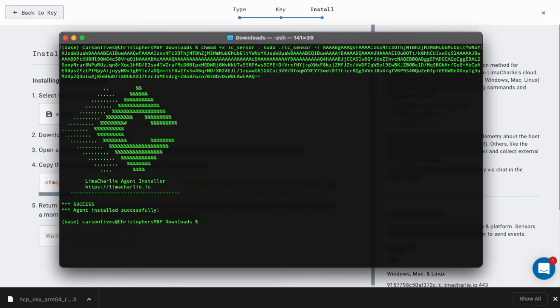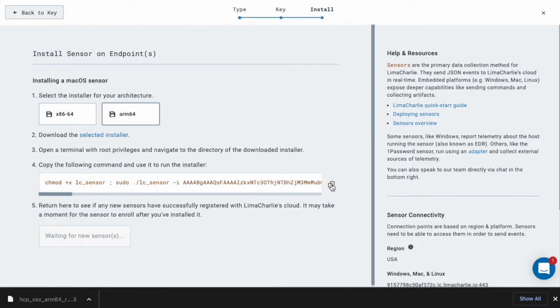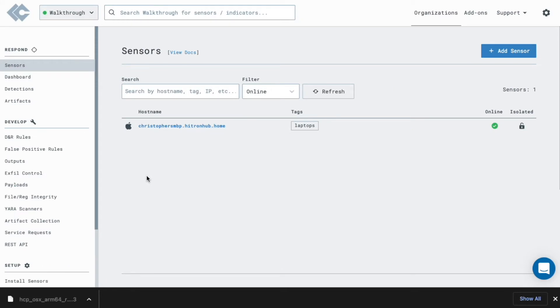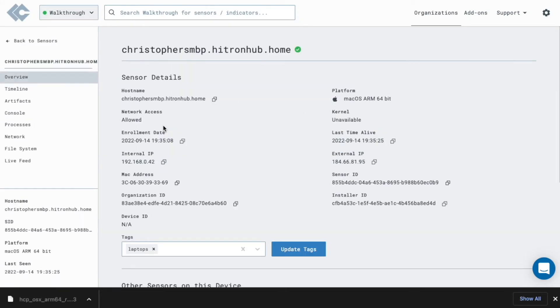Once the sensor is connected, it will start receiving telemetry in real time. Select your recently installed sensor from the sensor list to gain access to sensor-specific functionality.